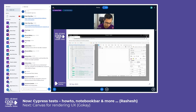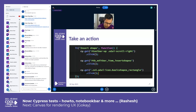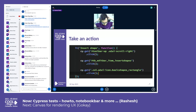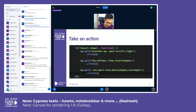Every time Cypress runs a command, it will log out that command on the left side of the test. The second step is to take an action. For this example, we have written a test for inserting a shape, so we do the button clicking and all these things to insert the shape.